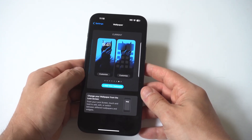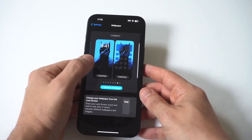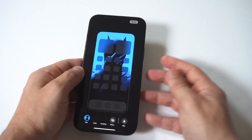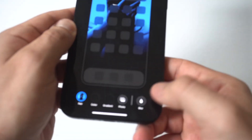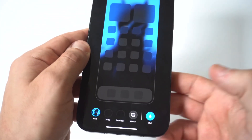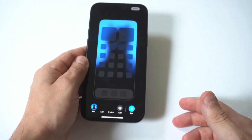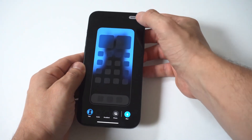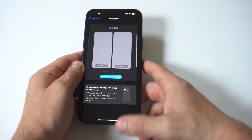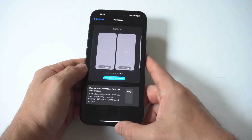What you want to do is go into your Settings, click on Wallpaper, and then click on Customize — the second option on the bottom right. At the bottom there's going to be an option that allows you to blur or unblur the background.